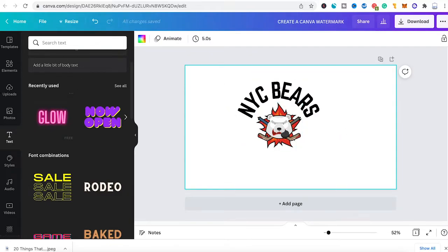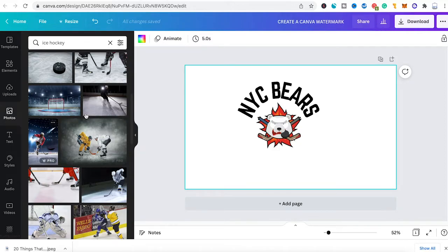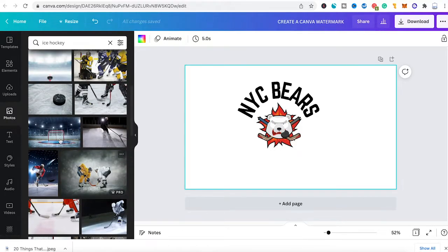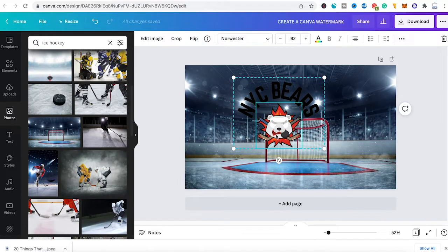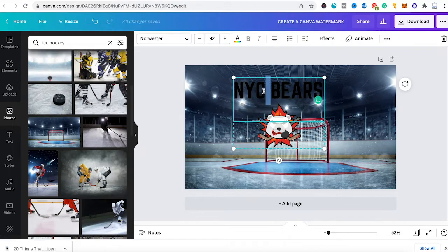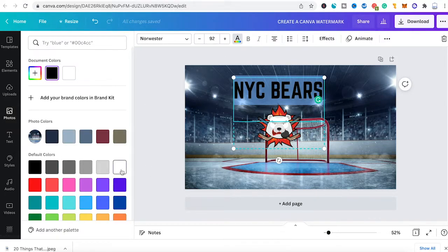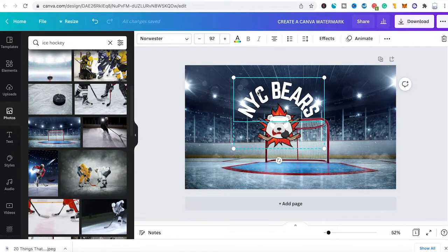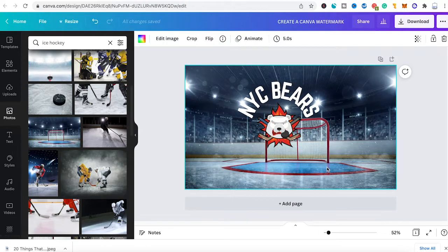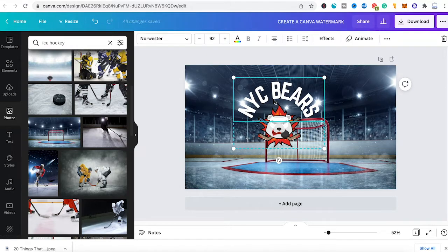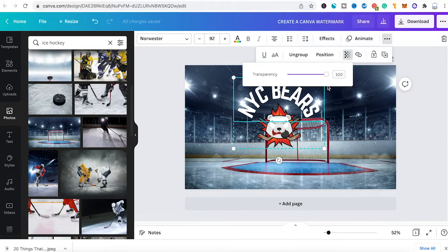To test the watermark I head to Photos in the left sidebar and drag an ice hockey graphic into the project. The black font looks horrible against that background, so I double-click the text, click the A in the top toolbar, and choose white under default colors. That looks much better. Since this is a watermark, we don't want full transparency, so I click on the logo, click the three dots, select the transparency symbol, and move the fader left. This changes only the text transparency.